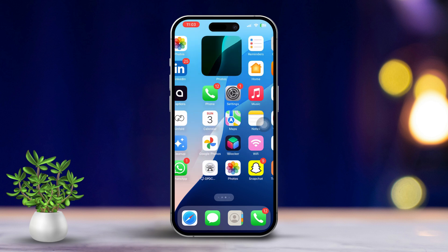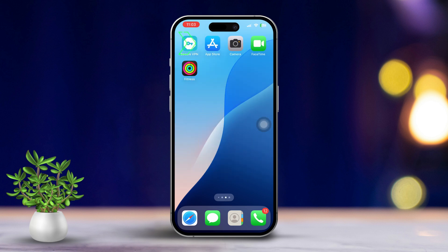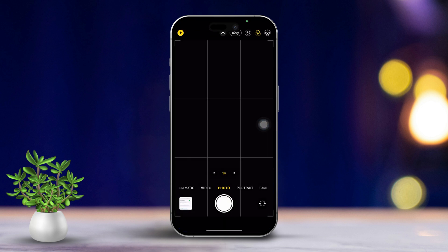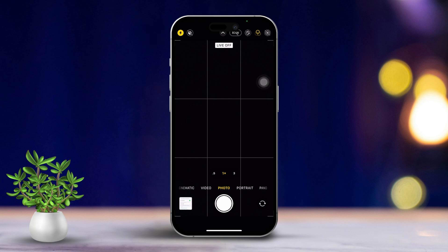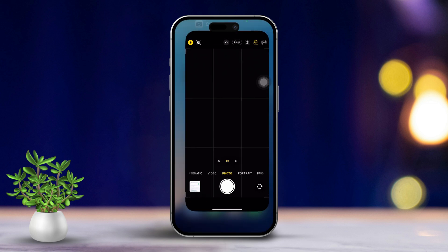Solution two: turn off Live Photos in the Camera app. Start by opening the Camera app on your iPhone. Next, look for the Live Photos icon, which looks like a set of concentric circles located at the top of your screen. Then tap the Live Photos icon to turn it off. When the icon appears gray, it means Live Photos is disabled.